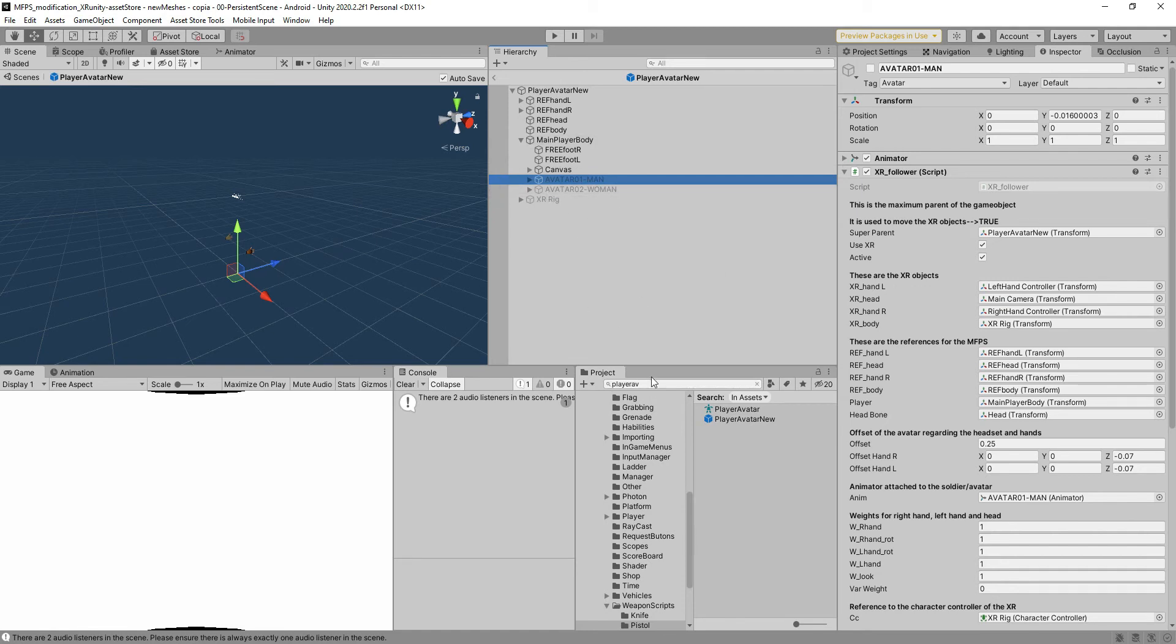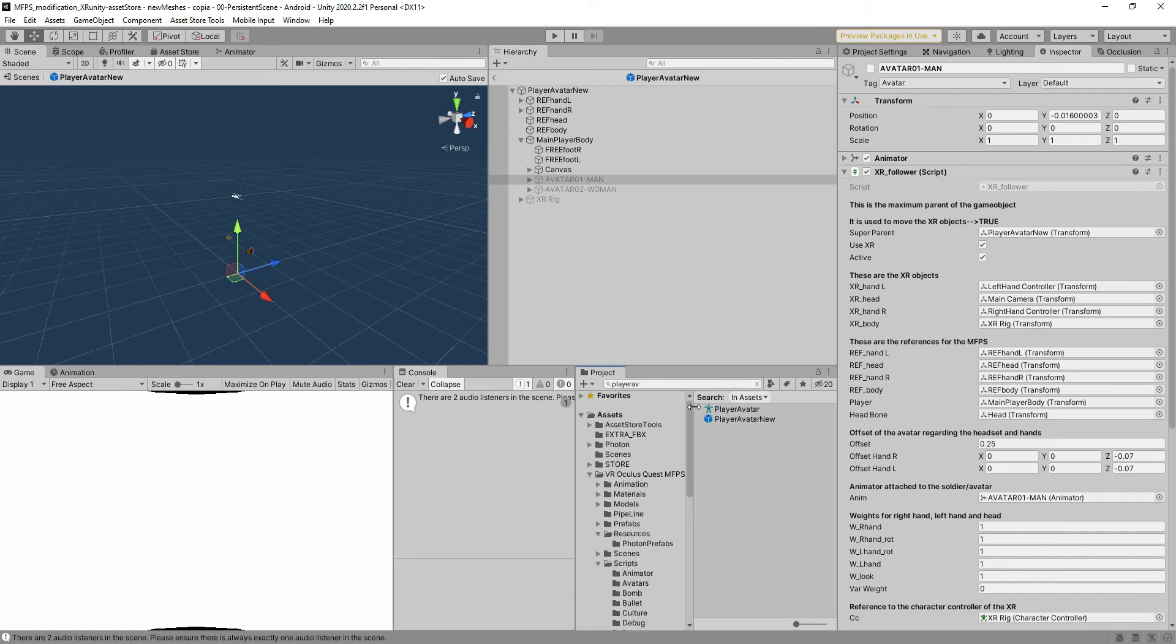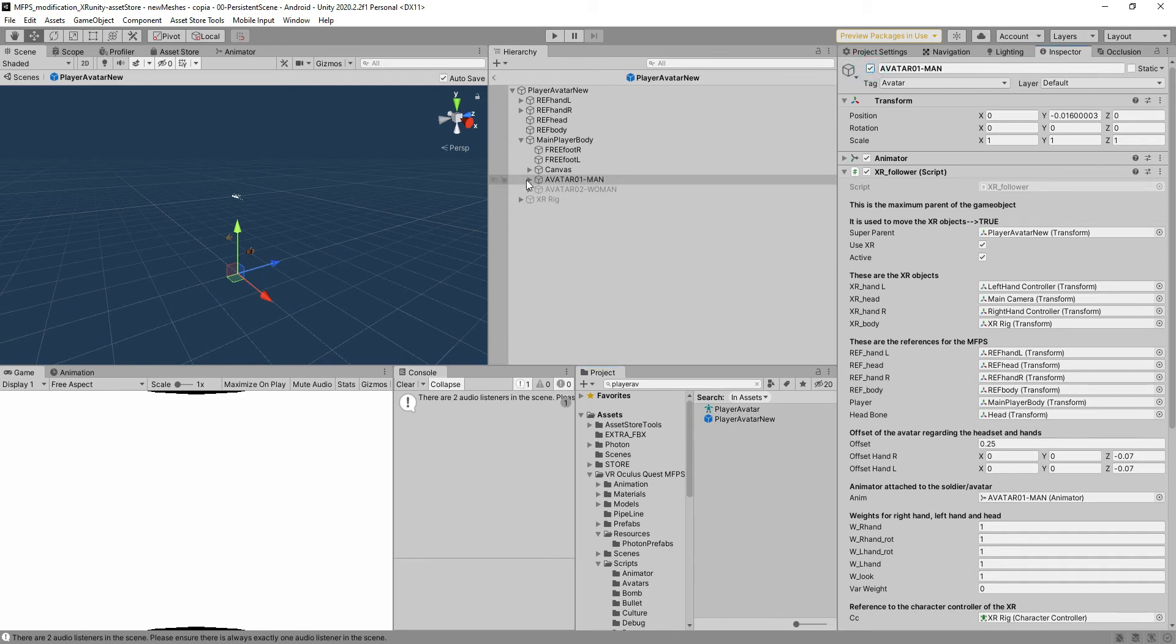You can also start adding different avatars and creating reference to them in the main menu, but the idea is to use one for the male and one for the female. For the sake of this tutorial we're not going to explain a lot more.